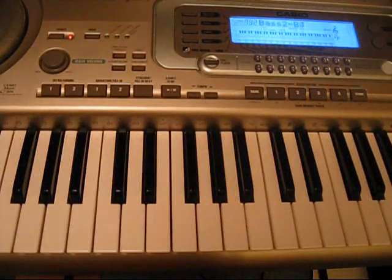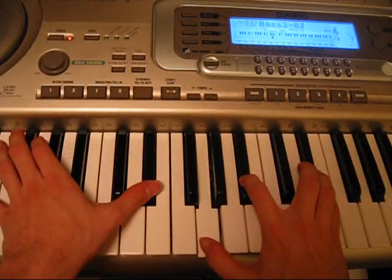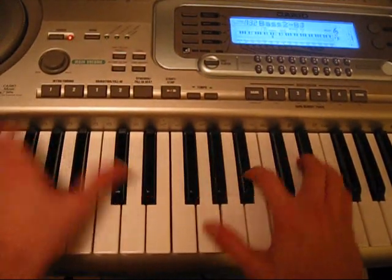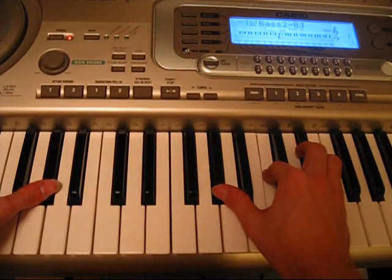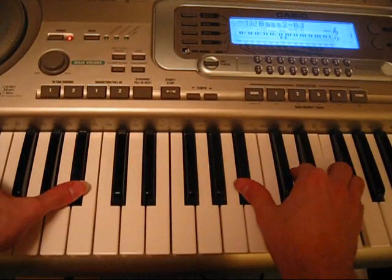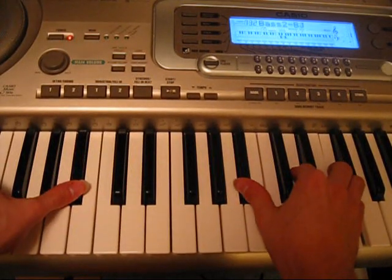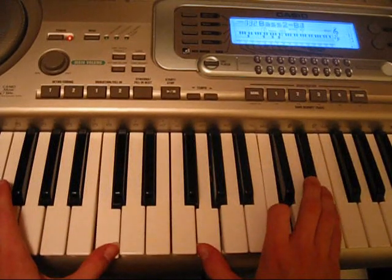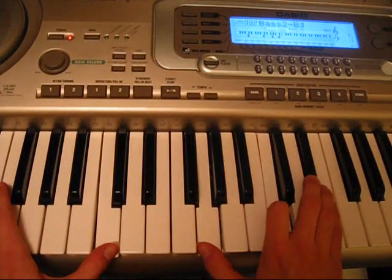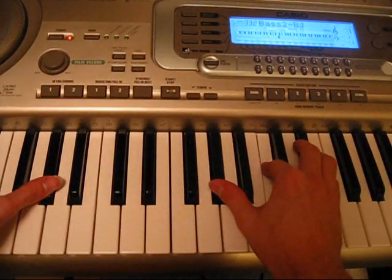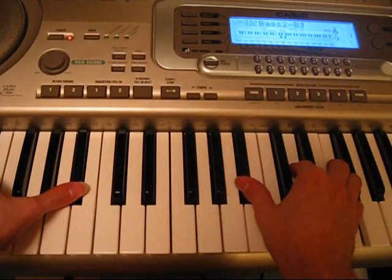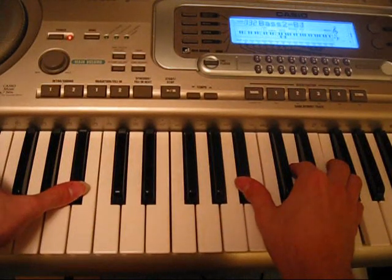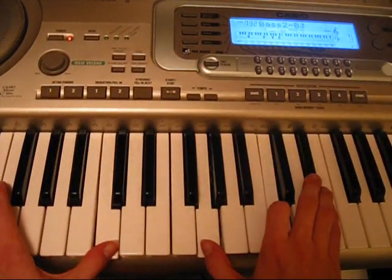Then you get into the chorus, that's E-flat, A-flat, B-flat, C-minor, A-flat, B-flat, B-flat, C-minor again,